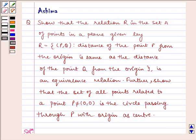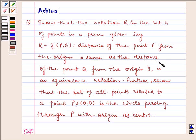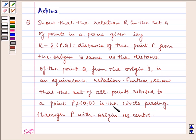Hello and welcome to the session. Let us discuss the following problem today: Show that the relation R in the set A of points in a plane, given by R equals P comma Q such that the distance of point P from the origin is the same as the distance of point Q from the origin, is an equivalence relation. Further, show that the set of all points related to a point P not equal to (0, 0) is the circle passing through P with the origin as center.